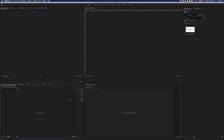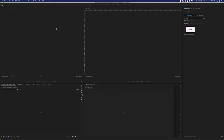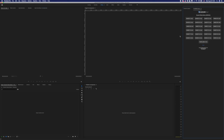When you open Premiere Pro, follow the steps: go to Windows, Essential Graphics, and turn on the Essential Graphics panel. And here you should also go to Windows, Extension, and open TDMoGRAF Tools. Then open the MoGRAF Tools panel.